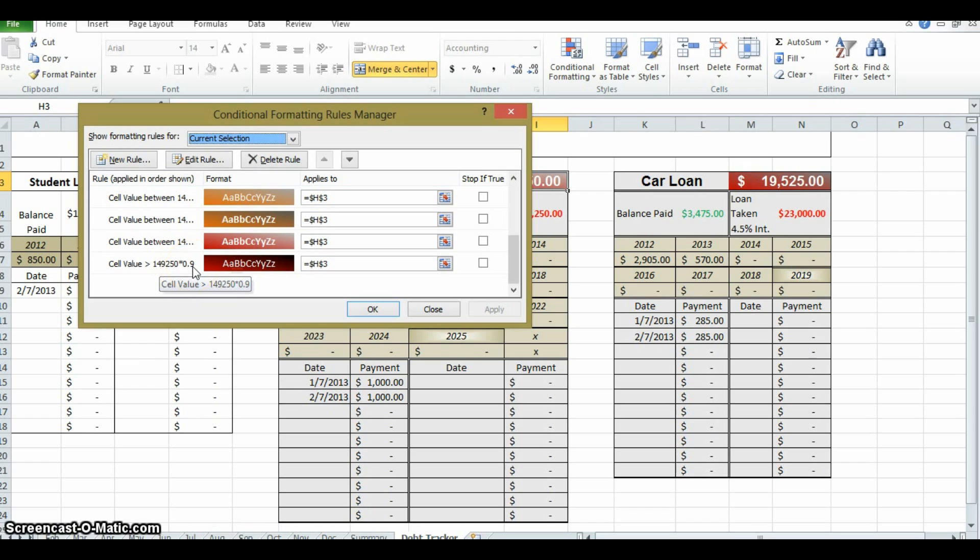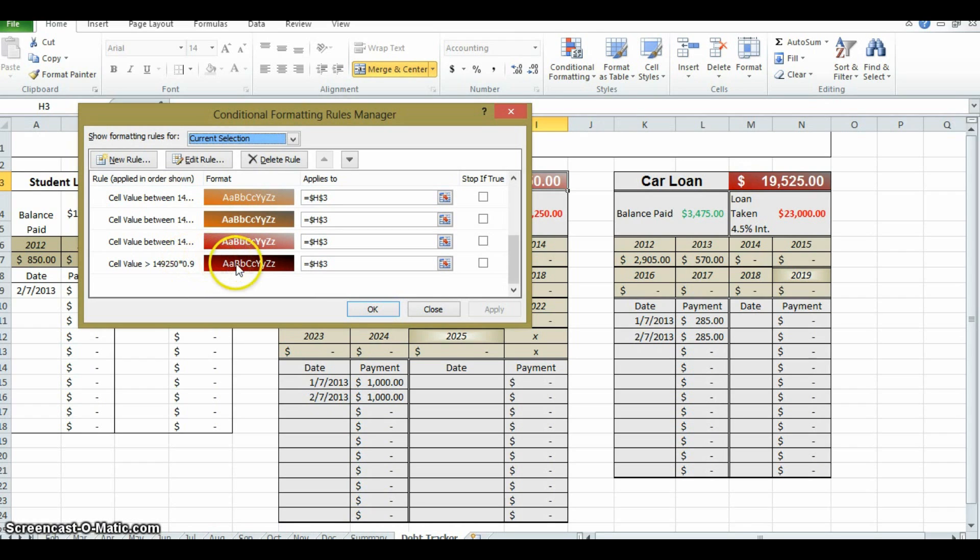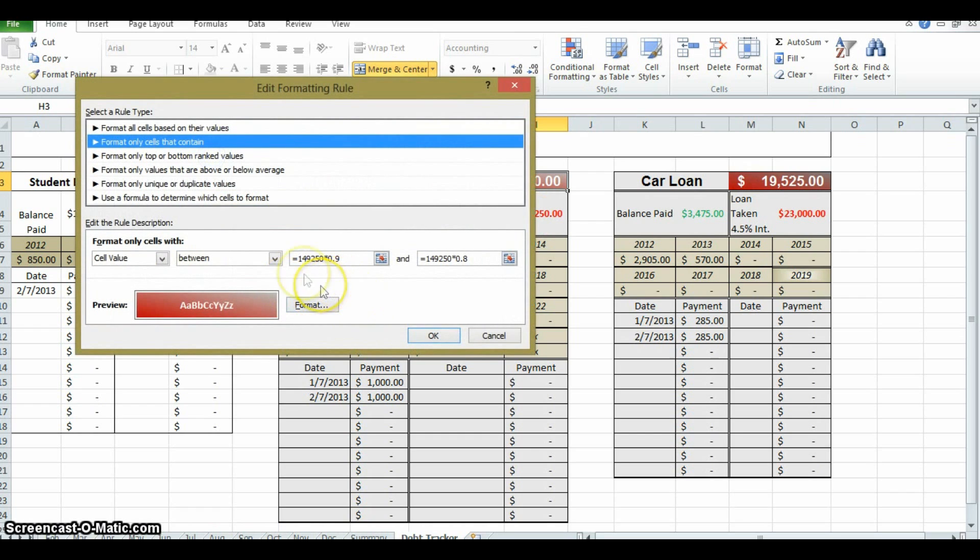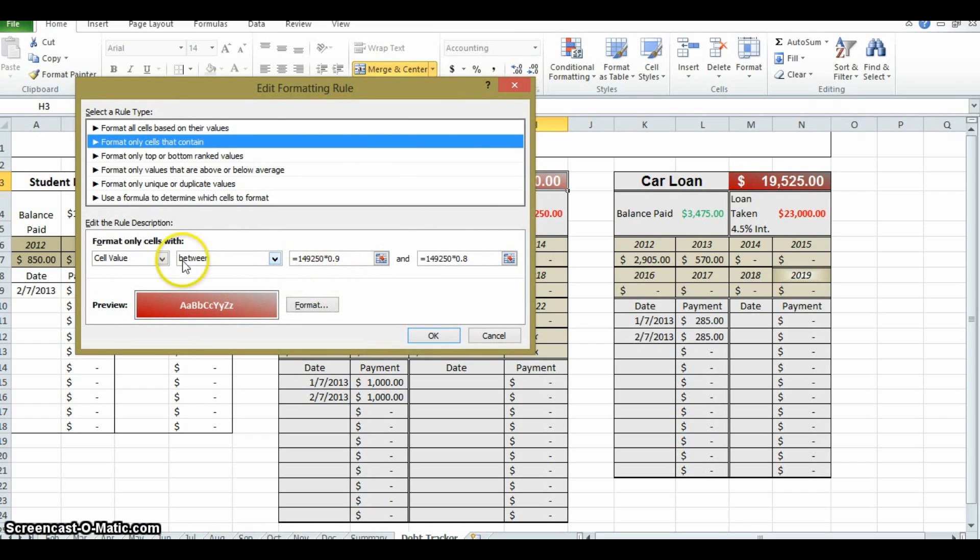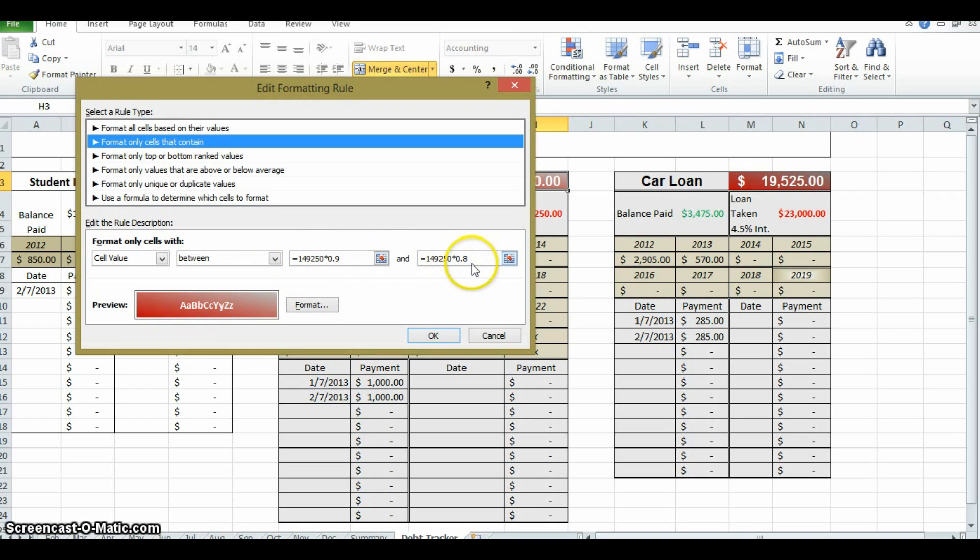I set all these up so that when the cell value is greater than $149,250 times 0.9, which means if the cell value, because $149,250 was the initial debt, times 0.9 is going to be 90% or greater of that debt, or in other words, 9 tenths of that debt. So, if they still have more than 9 tenths of the debt remaining, or 90% of the debt remaining, then it's going to be this color. But once they drop below that, and you can't really see it here, let me see if I can, let me stretch it out.